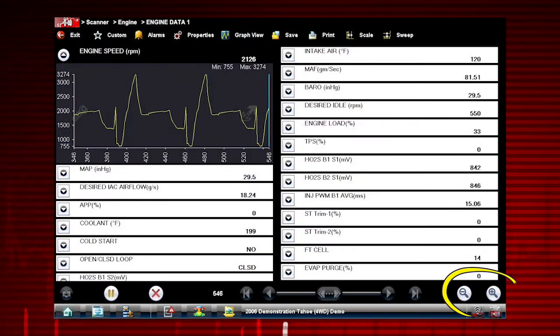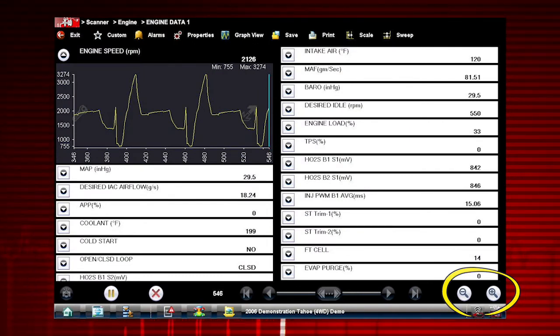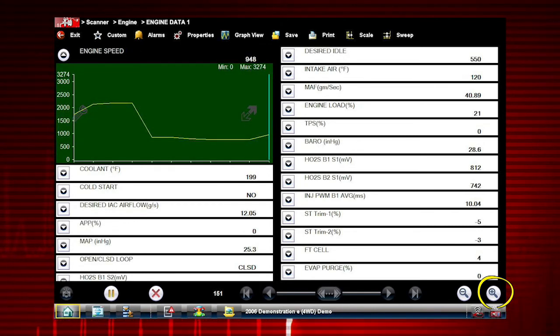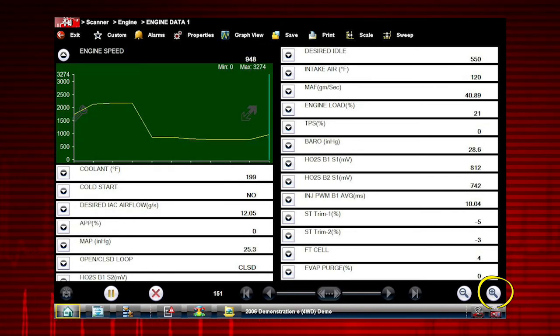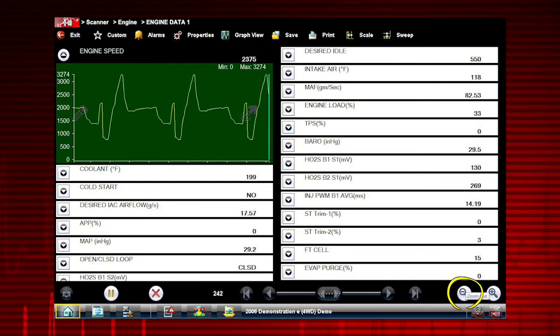The zoom options allow you to change the magnification level of the sweep. Select the plus button to zoom in and increase magnification, and the minus button to zoom out and decrease magnification.